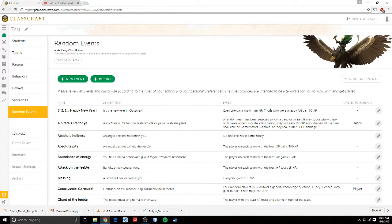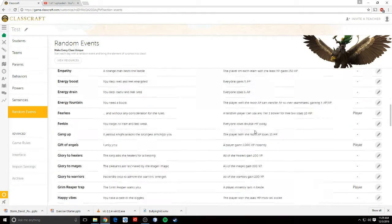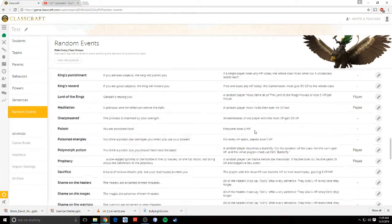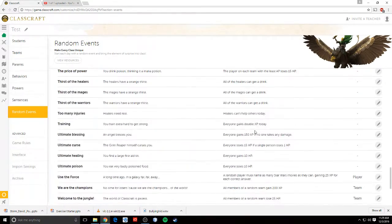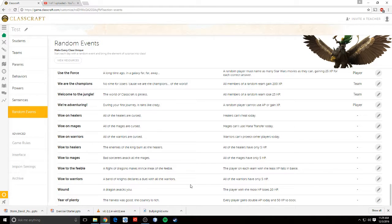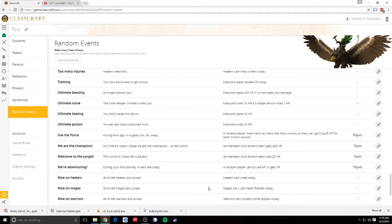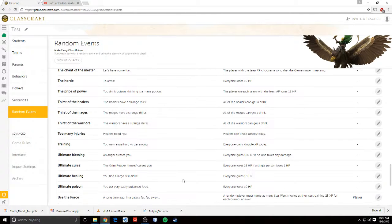Random events. There are tons of random events in here, and you can make your own. I've made a couple of my own. The ones that they have already are pretty good. But these are things that happen at the beginning of class every day.